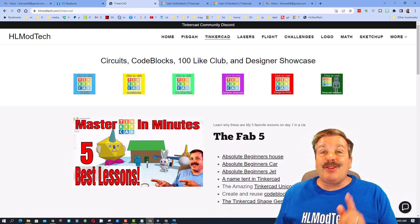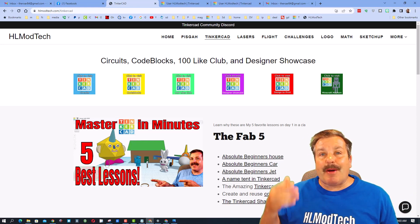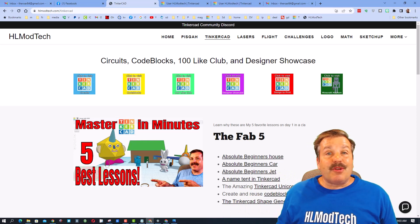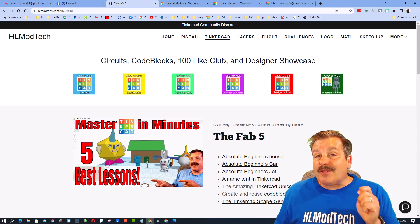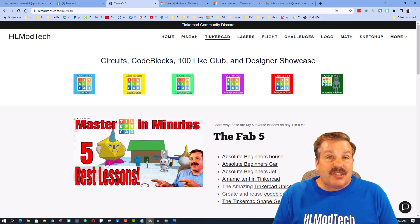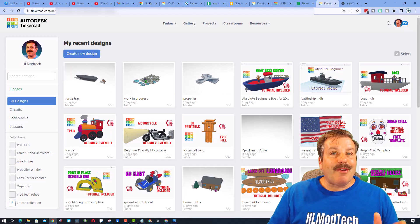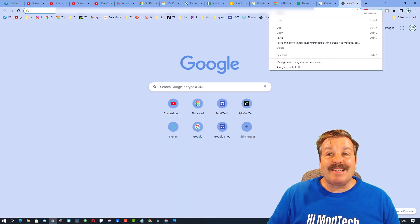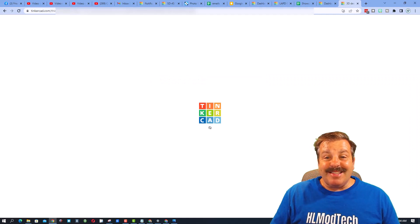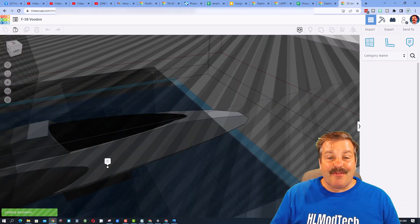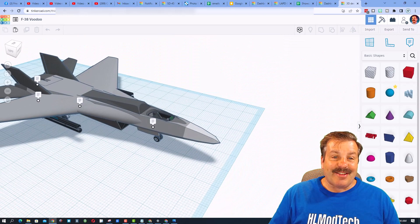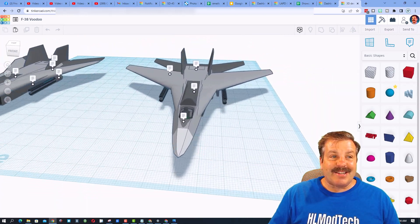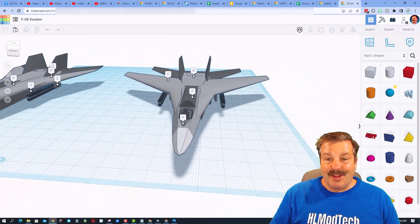You can help me out with that by when you do watch the video, make sure you leave a comment to keep those designers designing, and then also hit that like button and hit that share so more people will check out these amazing Tinkercad creations. Without any further ado, let's paste in today's share link. Friends, this is an amazing design from Dragon Head Technologies. Oh my gosh, check out the F38 Voodoo.